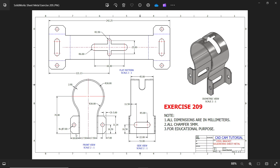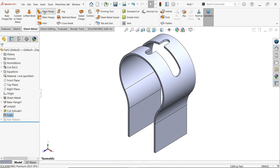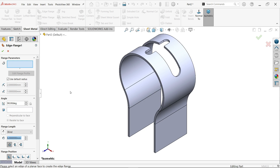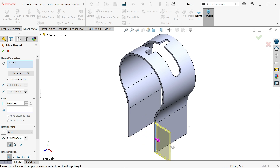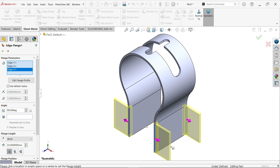Now let's add the edge flange. The bend is 18 millimeters. The end dimension is 33.34, and from here: 53 minus 45 equals 8 millimeters, so the bend starts from outside. There is also a 5 millimeter chamfer at the corner. Activate Edge Flange, select edge one, then move the cursor in the desired direction — select this end, then this opposite end, which moves to the opposite side.